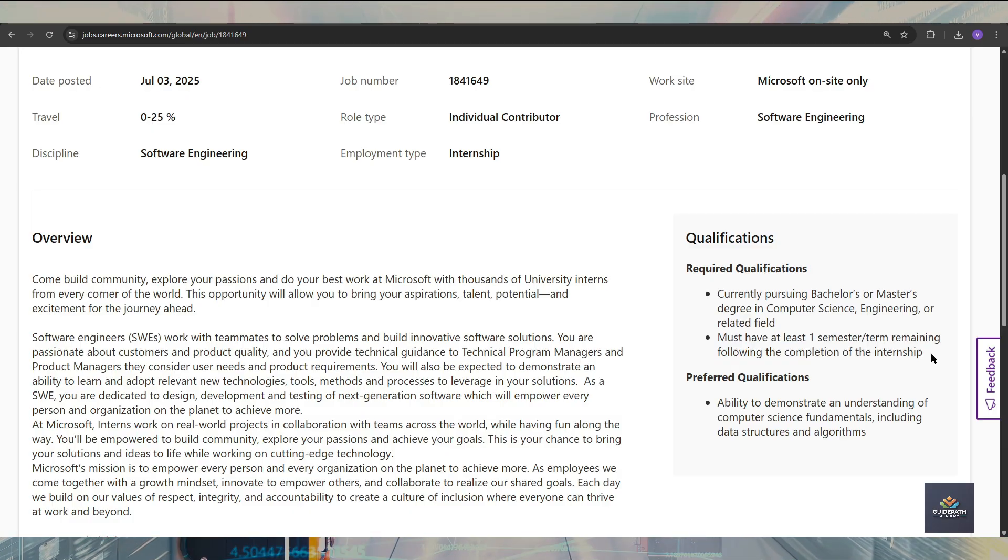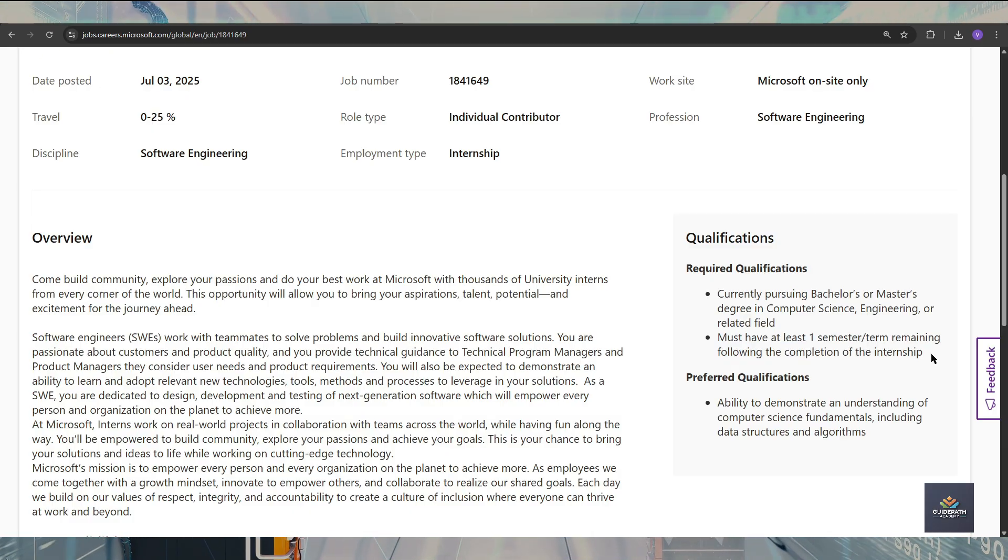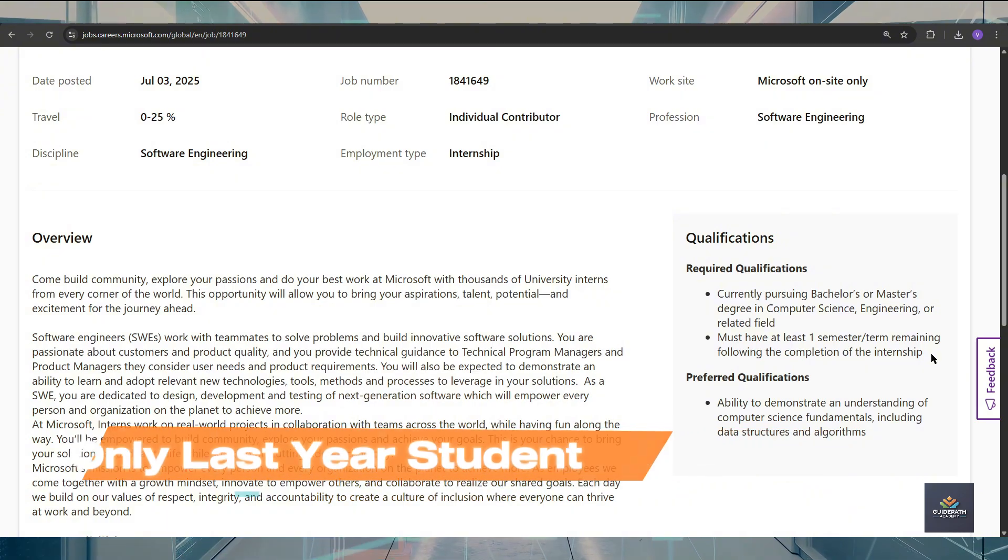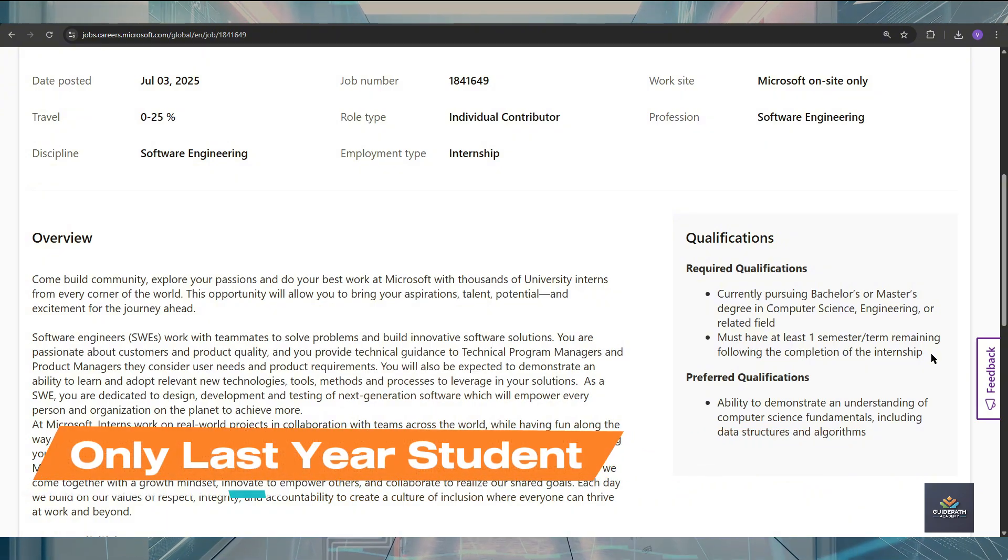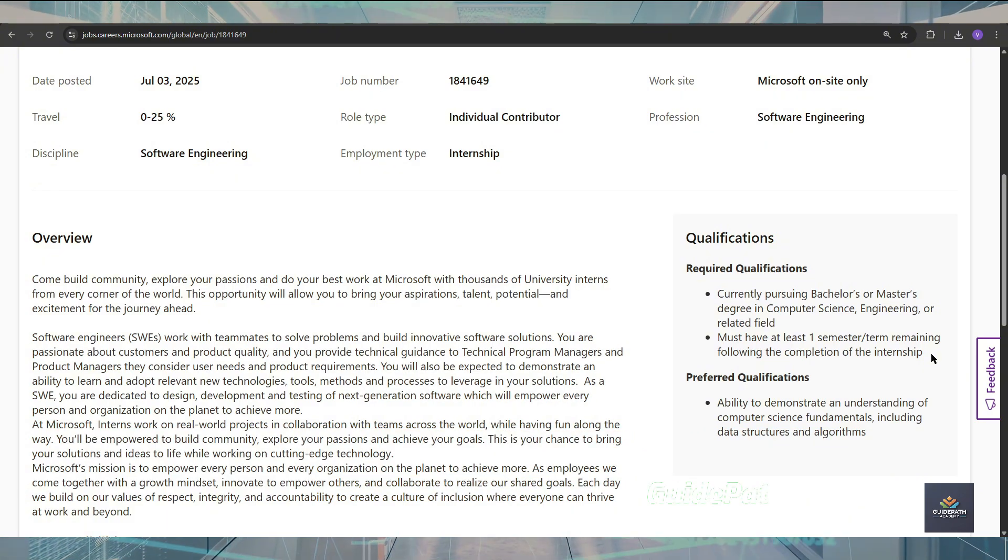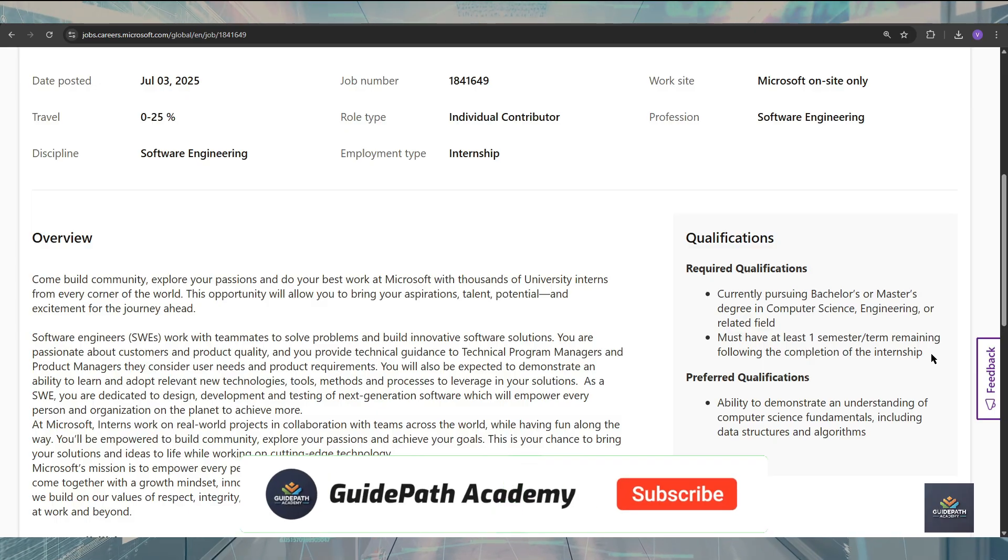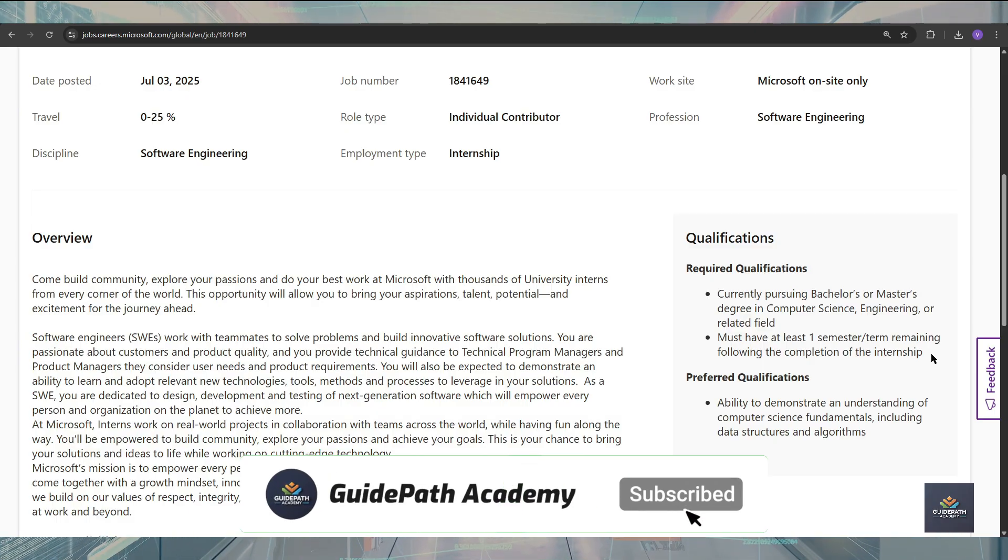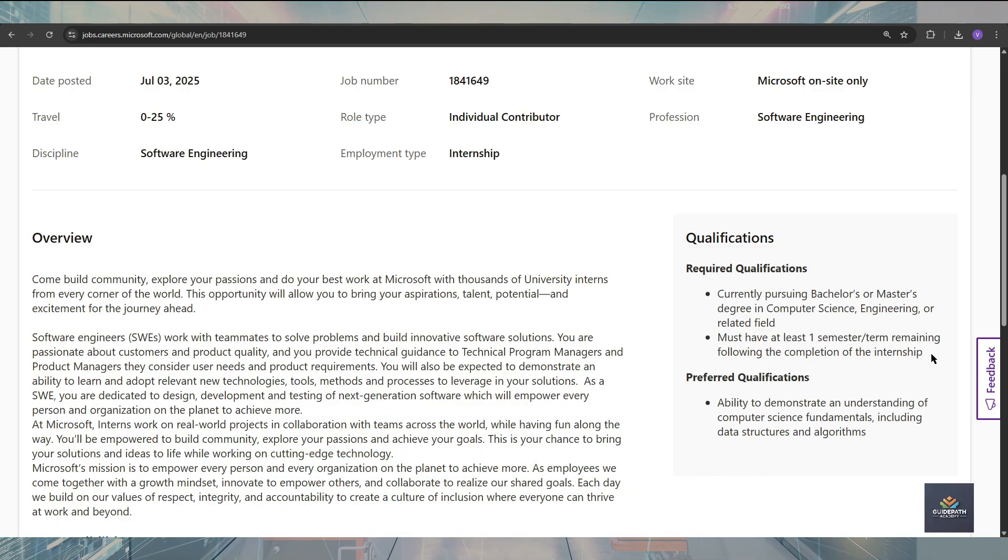It means this internship is only designed for the last year students and third year students, because after completing this internship you should have to be at least one or two semesters remaining. So make sure that only third year and fourth year students can apply for this internship.